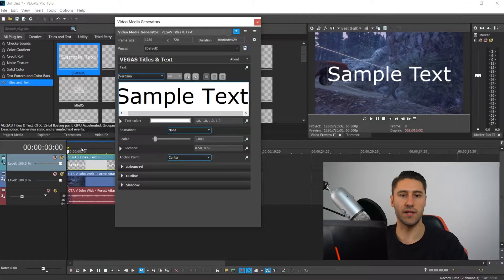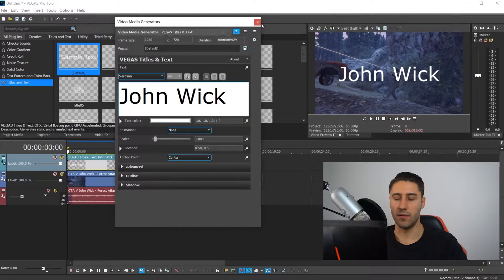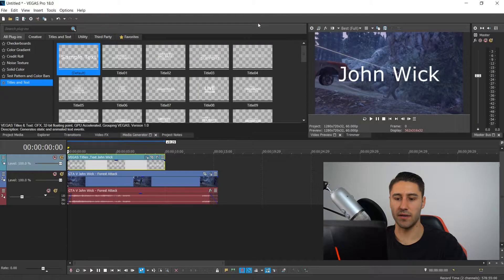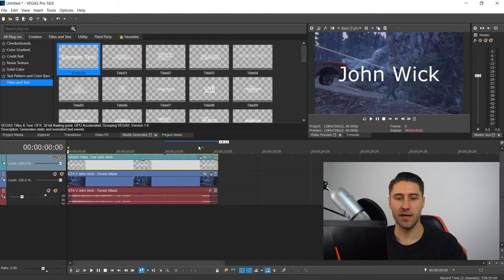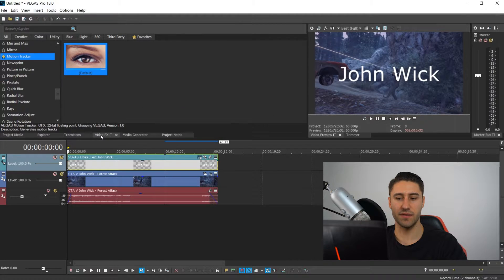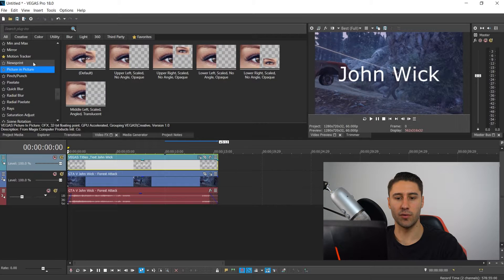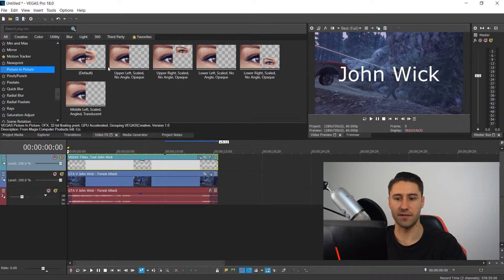We're going to start off with the text first. You want to go all the way to the bottom to Tiles and Text and get yourself the default one. Type in your text, close this down, drag it all the way to the end, and then go back to the video effects. Go a little bit further down to picture-in-picture — you need this in order to make the text follow the person, which is what we're trying to do.